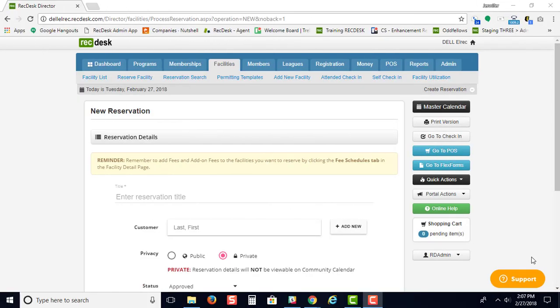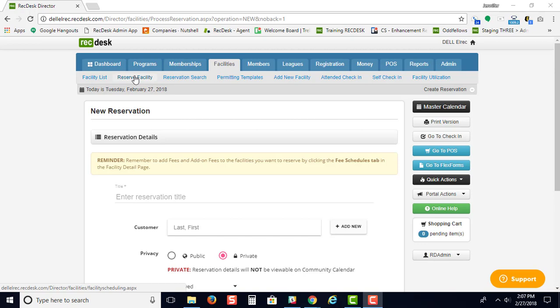In this training, we will review how to make a reservation online with the director side. You go through your facilities and click reserve facilities.